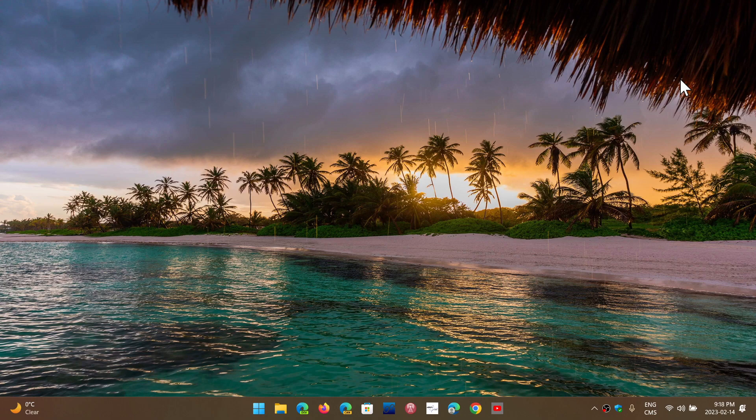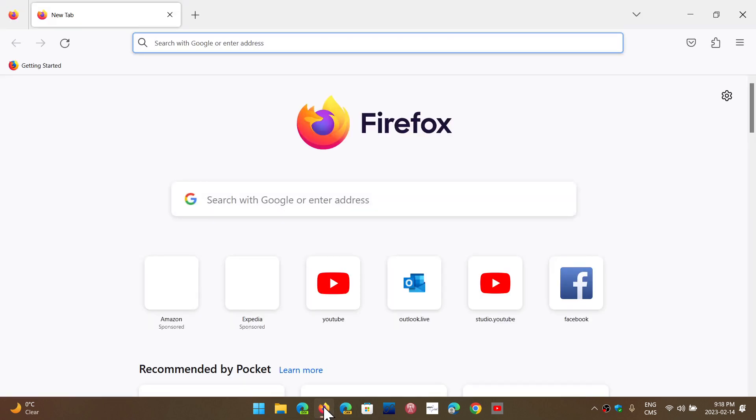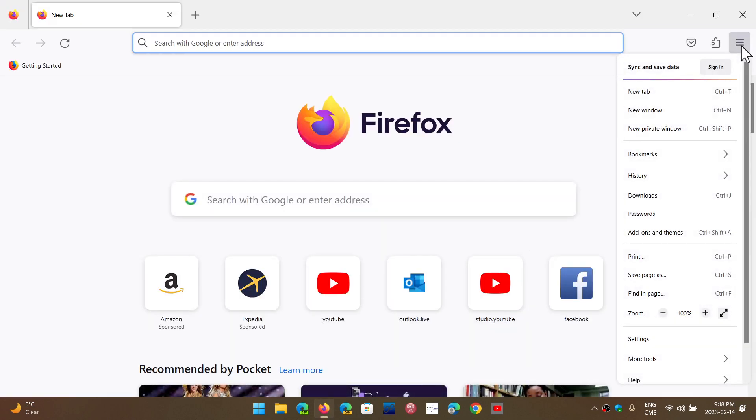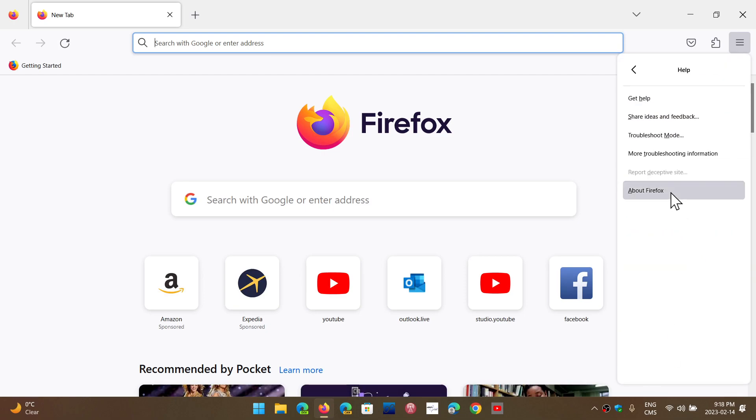What's in the new version 110? First of all, if you want to check it out and get it, just go into Firefox, upper right corner hamburger menu, go down to Help and About Firefox.